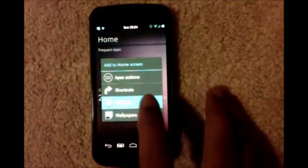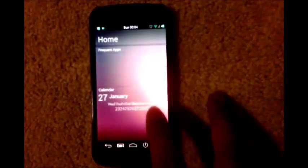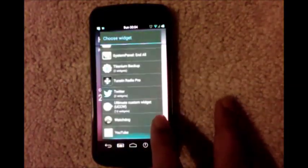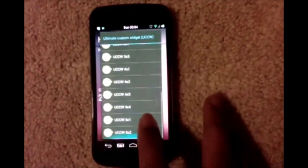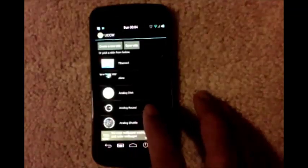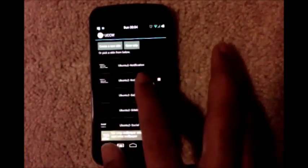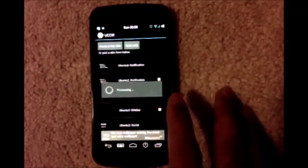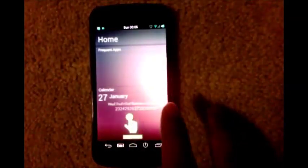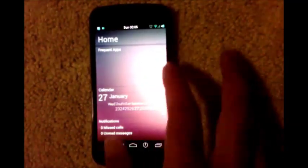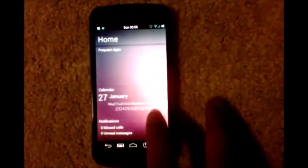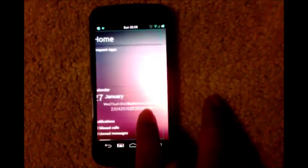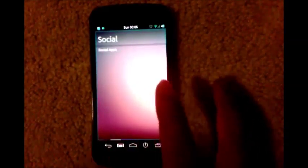We'll do that again: widget, UCCW, 5x2. This time select Ubuntu 2 notifications. We will fill the icons here later. Let's go to the second screen.